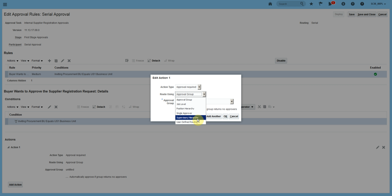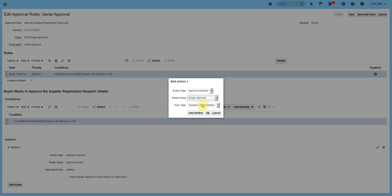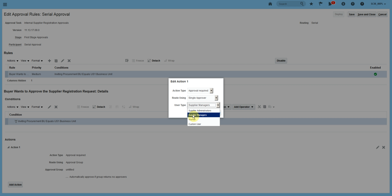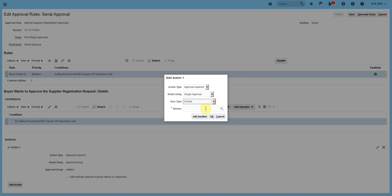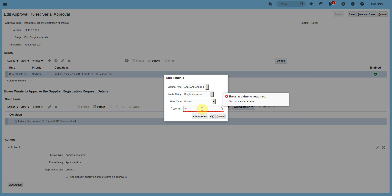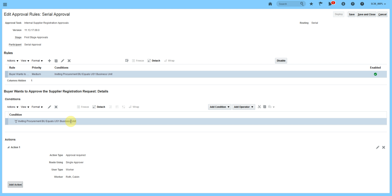If I use single approval, I can send it to a supplier administrator — whoever has the supplier administrator role will be able to approve. If I select supplier manager, people with the supplier manager role will approve. If I use a worker, I will select a specific worker. For US Business Unit 1, I have a buyer, Calvin Roth. I will select that worker — that means for US Business Unit 1, the approval will be required from Calvin Roth. I will save and close.